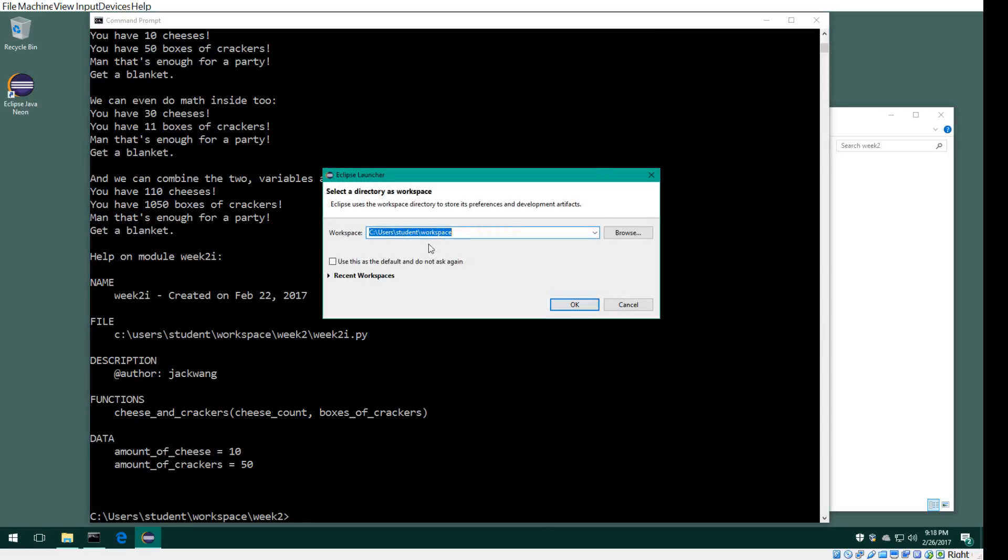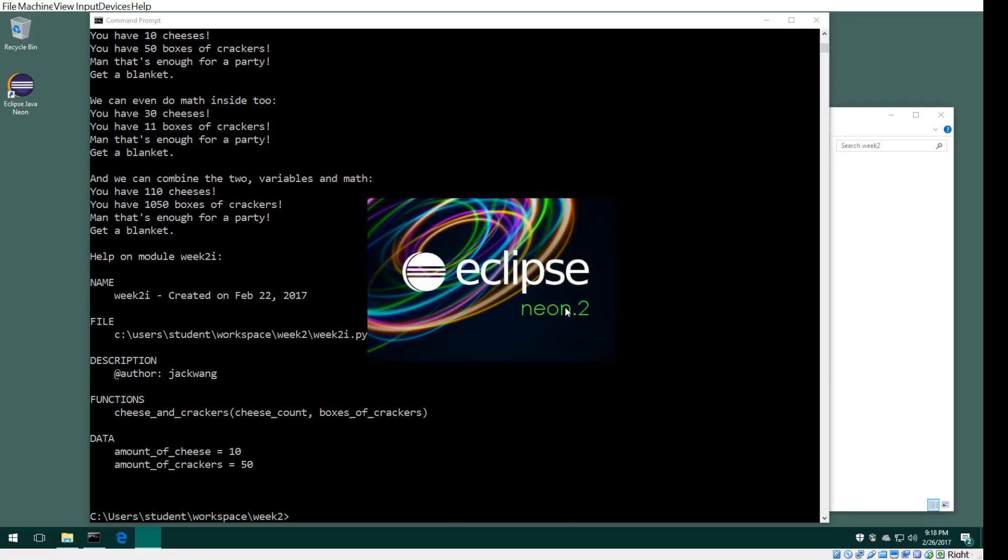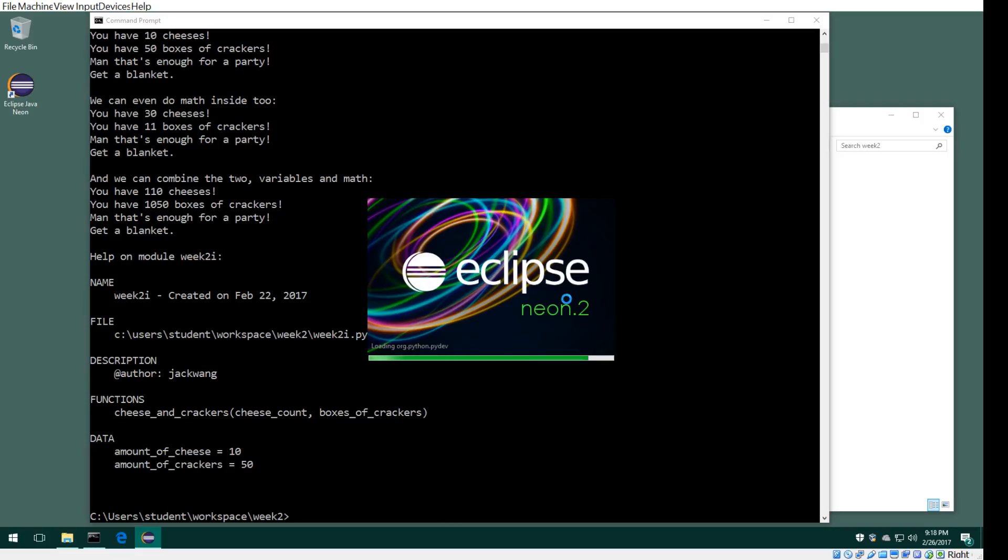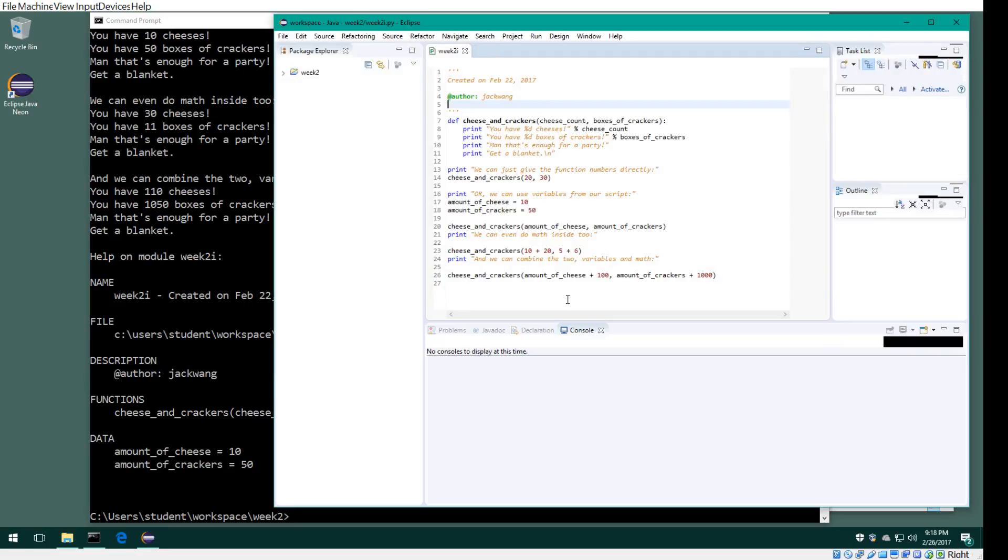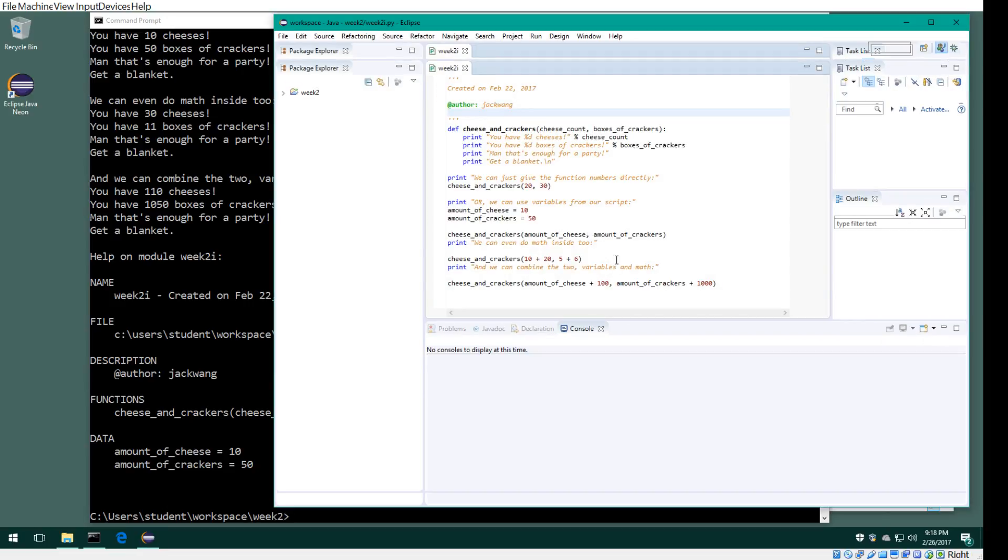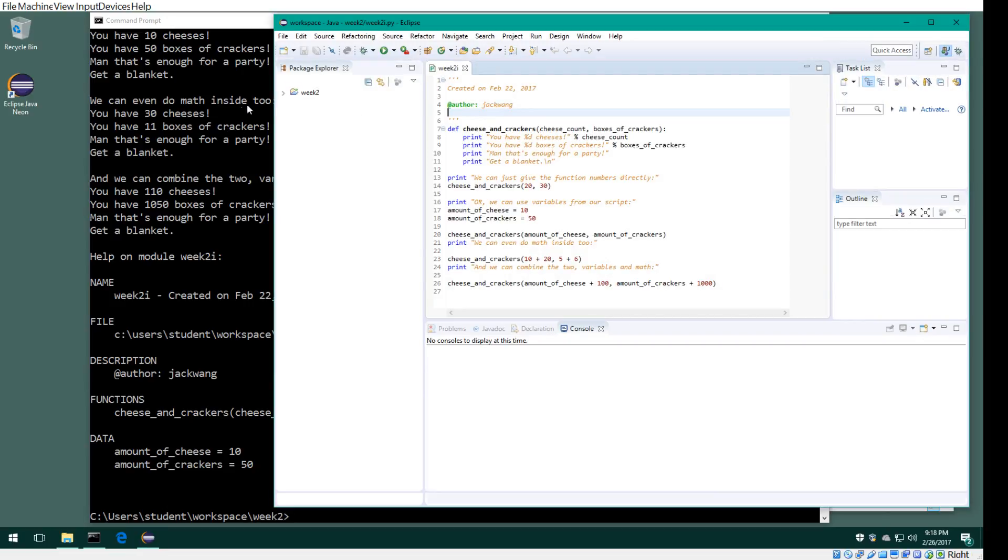We default to workspace. Just give it a minute because it really runs everything. Now if we open this...